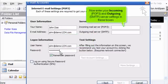Now enter your incoming POP3 and outgoing SMTP server settings in these boxes.